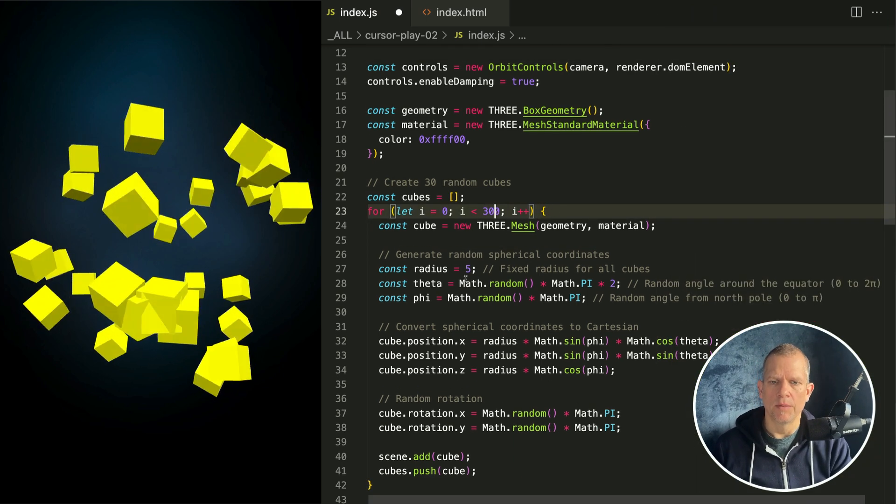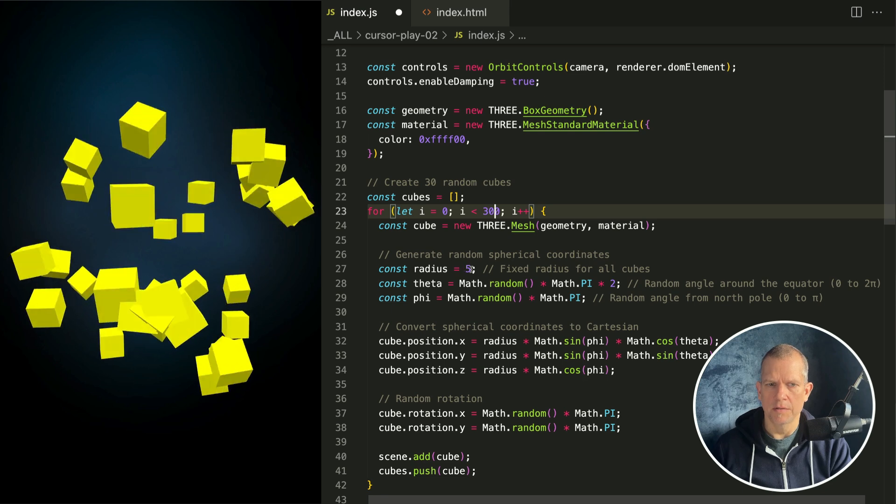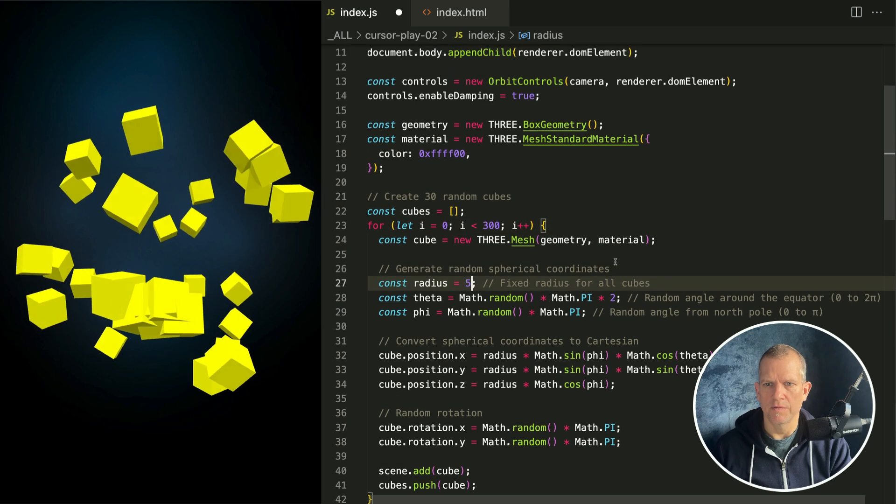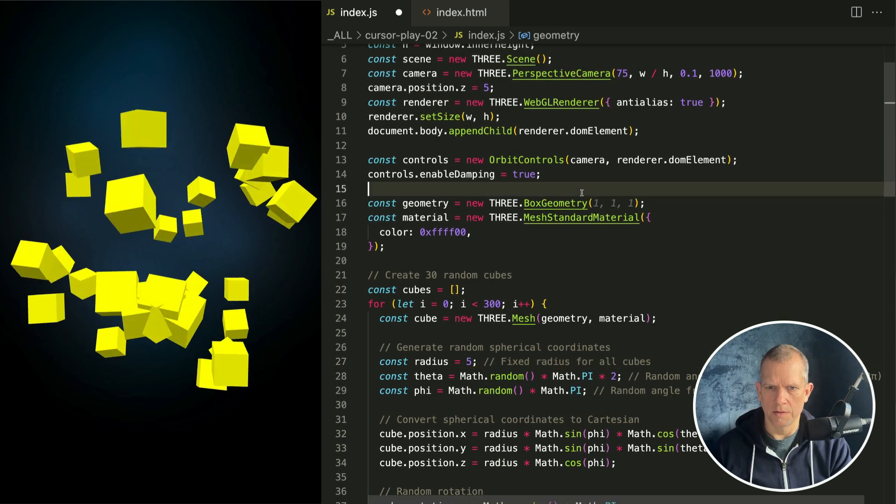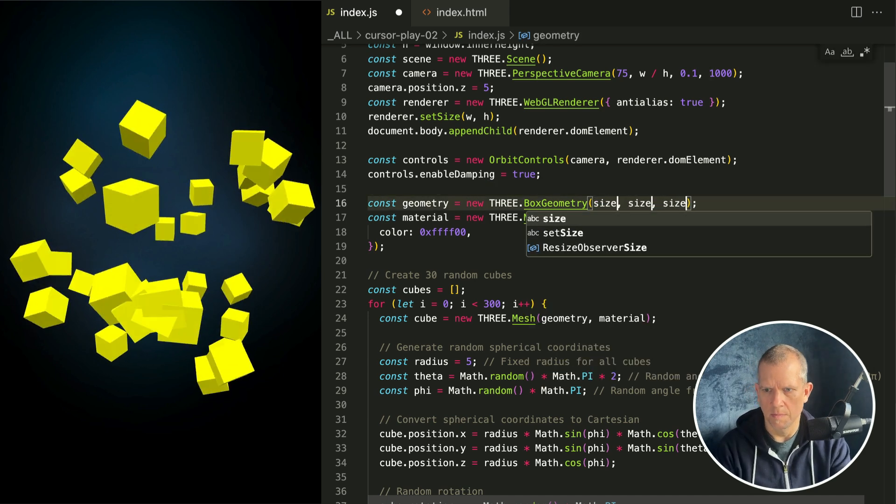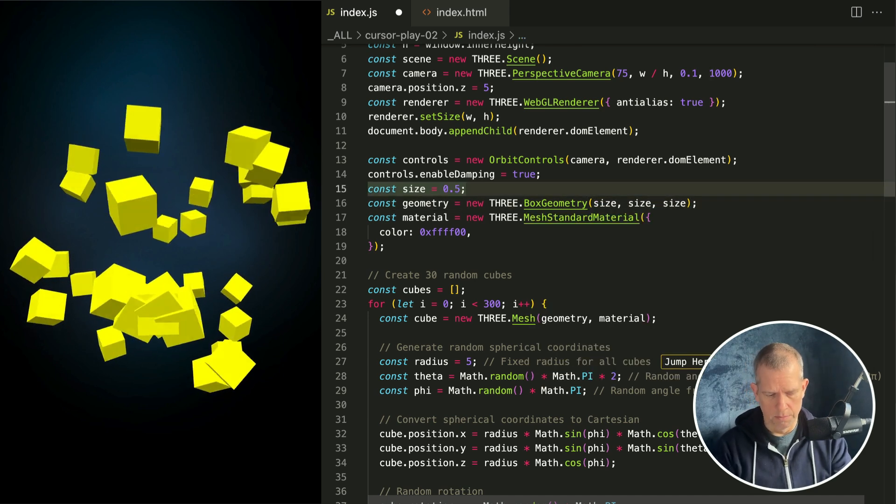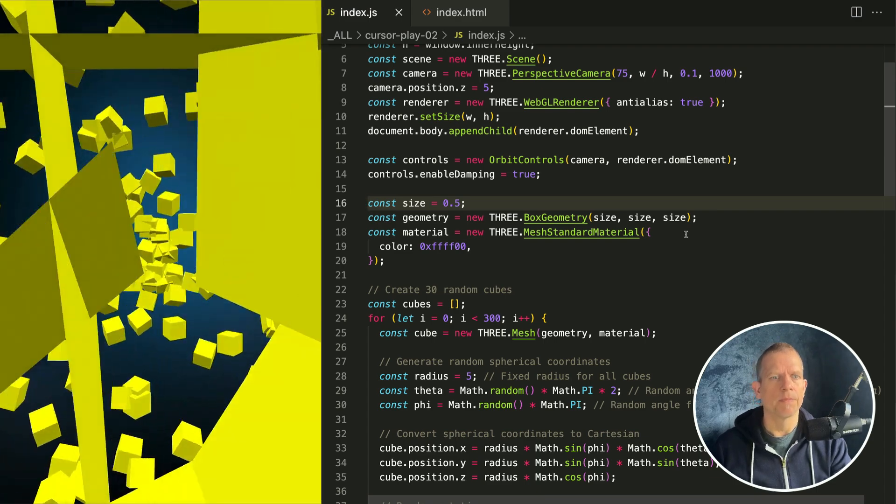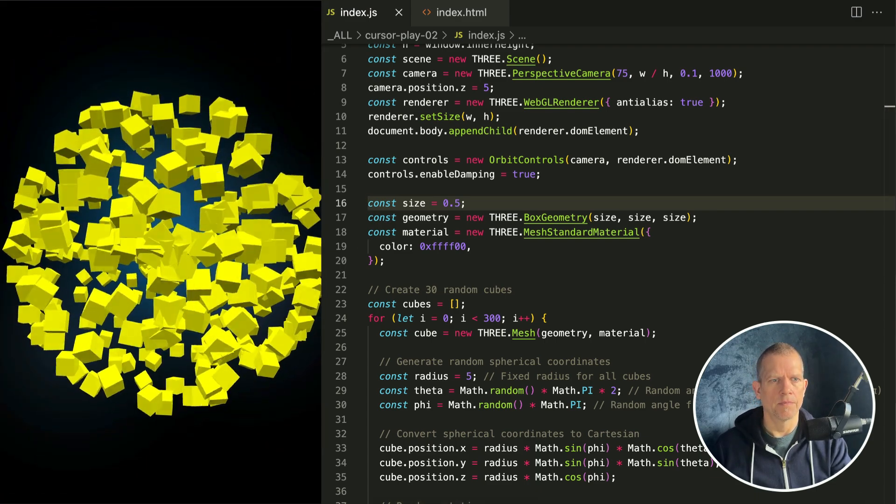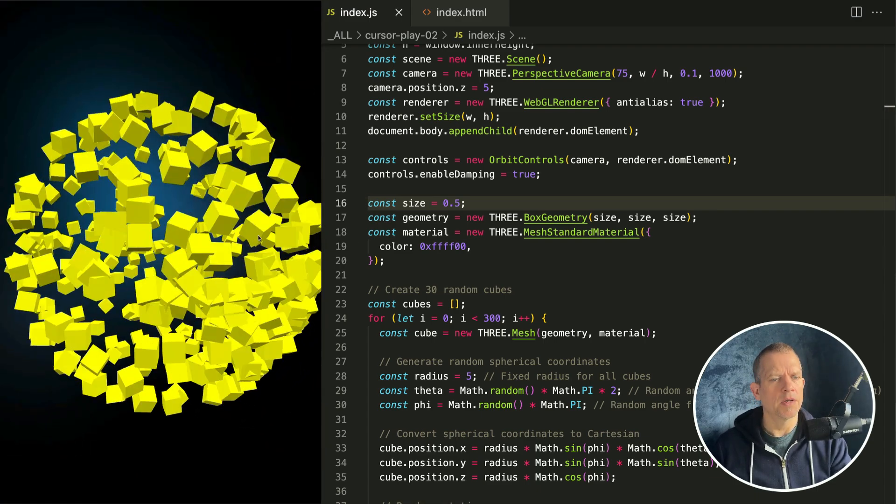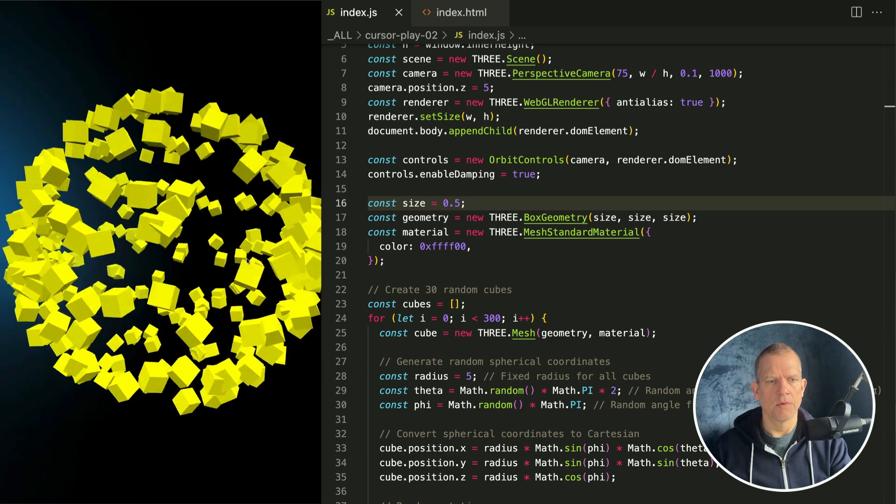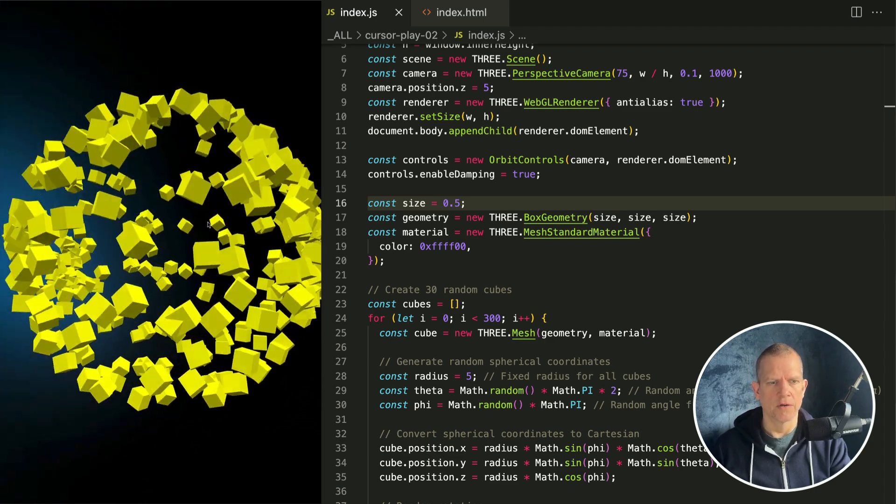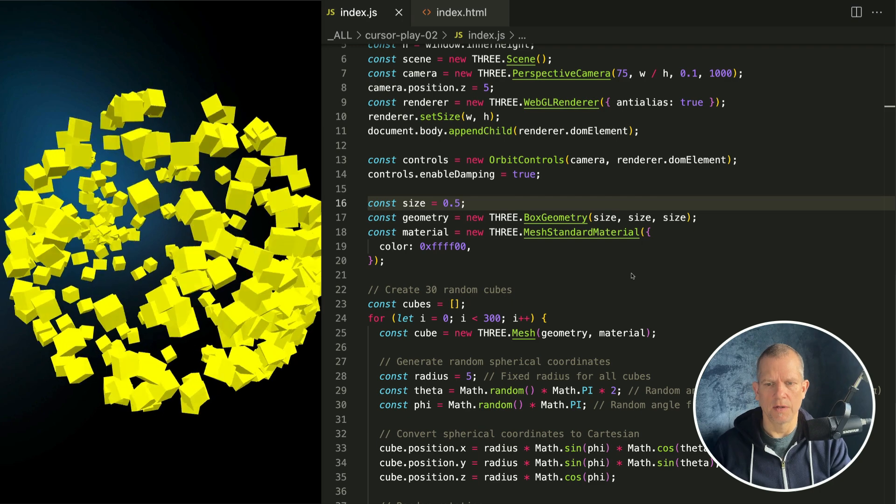And the radius. That's fine, radius is fine, but I want to decrease the cube size. Save it. Oh okay. Oh okay, so that's interesting. It positioned them along the surface of this imaginary sphere instead of anywhere inside of it.